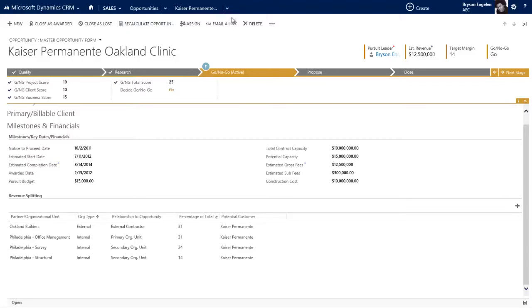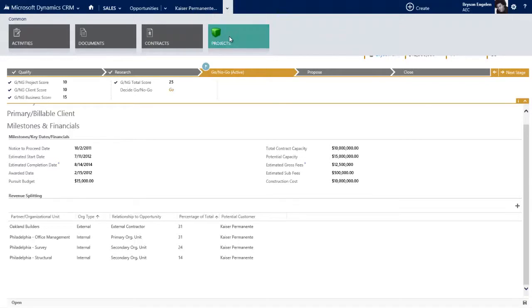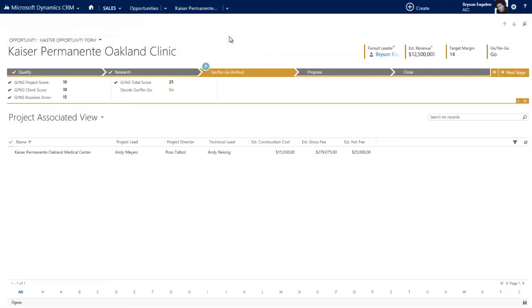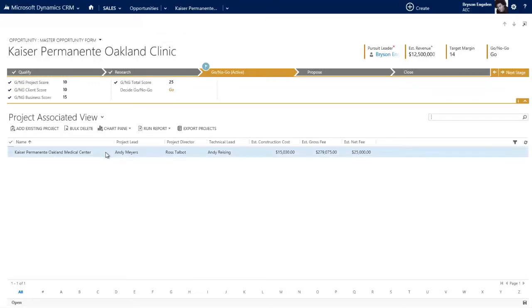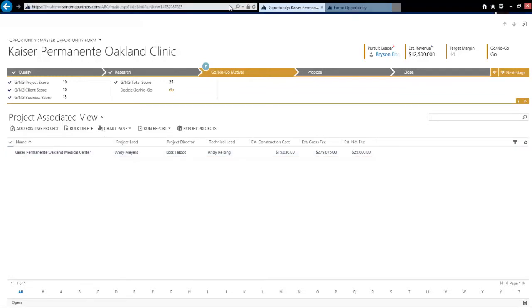Another thing this is going to do is it can track the projects we've completed that are similar to or analogous to the opportunity. Here the system has rules that say, is this a client we've done work for before? Is this a sector we do a lot of work in? Is this maybe a type of project, in this case a hospital or clinic, that we've done work with before? And if so, if all or some of those things happen, why don't you add projects to this opportunity record that are similar so you can use them in your proposal generation. You can say, we're bidding on Kaiser Permanente Oakland Clinic - a good project to include in that proposal is the Kaiser Permanente Oakland Medical Center that we did a couple of years ago.